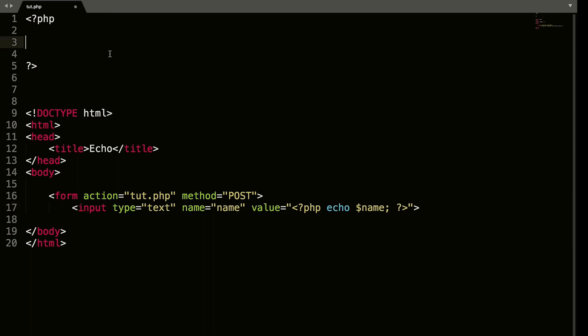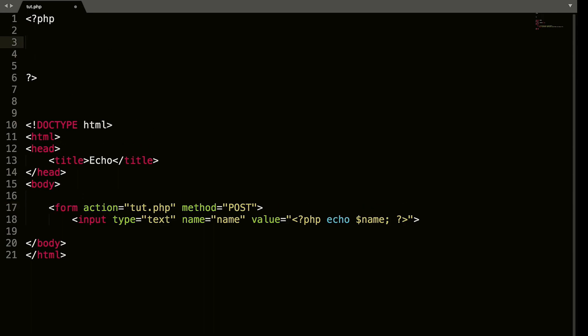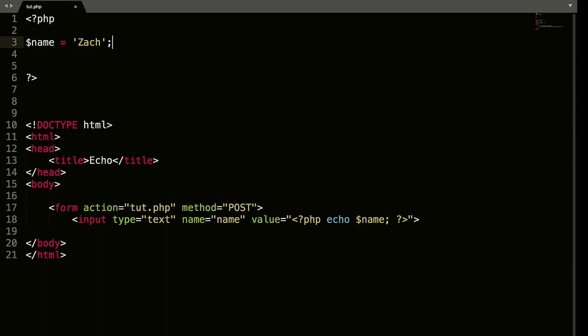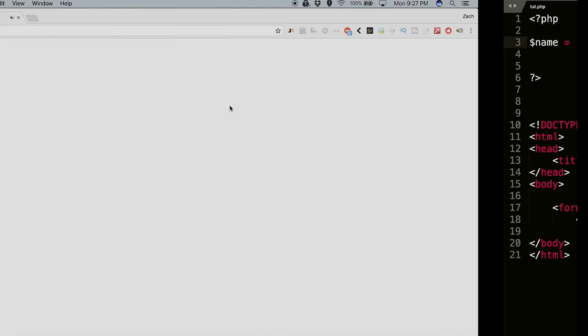So now what we're going to do is create a variable up in our PHP called name, have that equal to Zach. So let's save that and refresh this. And if you can see up here, we have an input field that we used PHP to echo out.